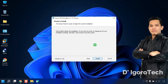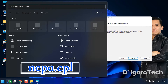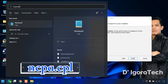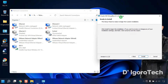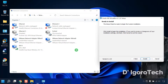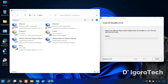Now, before we click Install, we will check the network adapters. Go to Search, type ncpa.cpl, then hit Enter. Now click Install. VirtualBox will automatically add virtual network adapters, so don't be surprised if you see an additional network adapter.